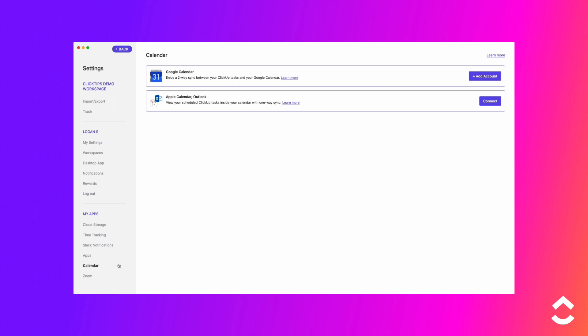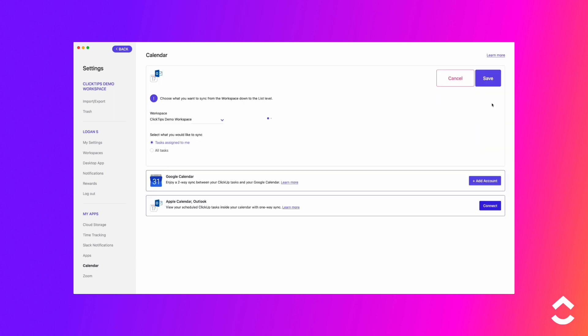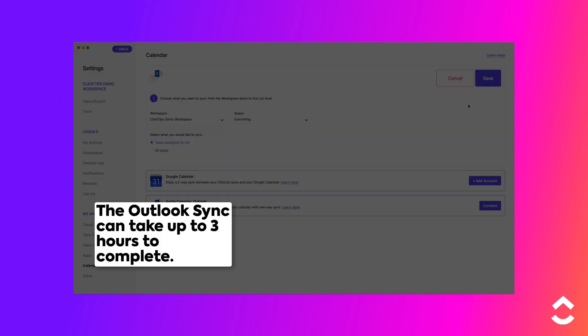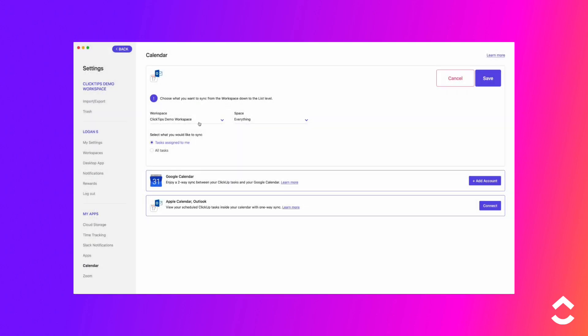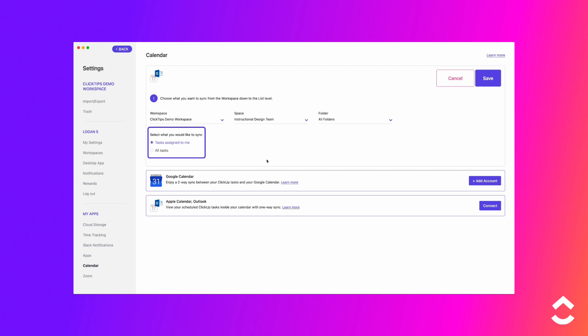In the option for Apple Calendar or Outlook, click Connect. The Outlook sync can take up to 3 hours to complete. Choose the location from which you want to sync tasks. Select what you'd like to sync: all tasks or tasks assigned to me. Click Save.